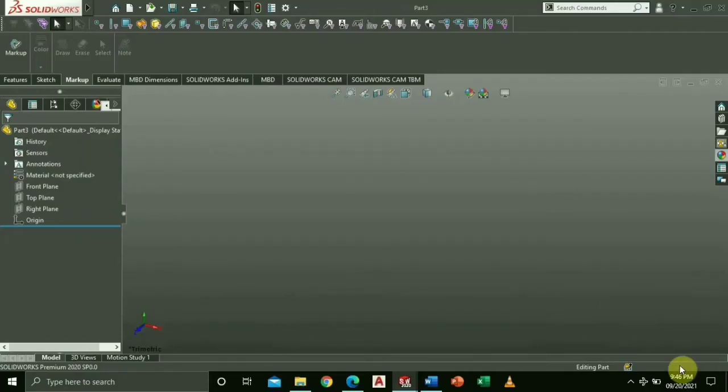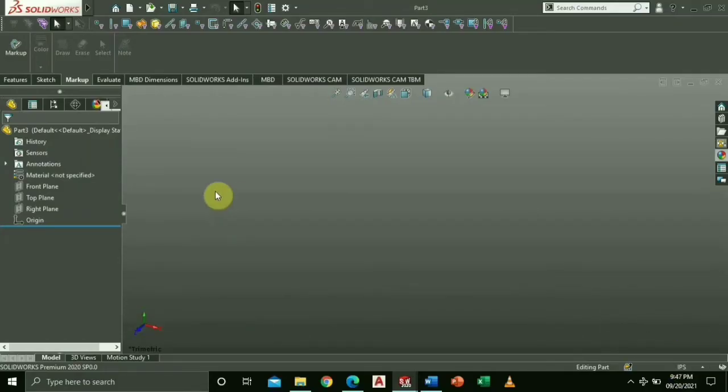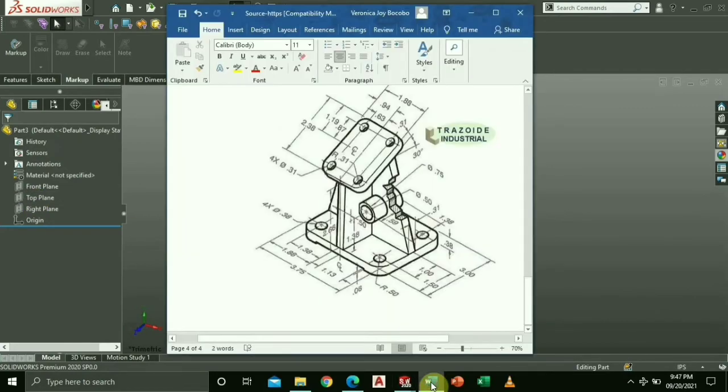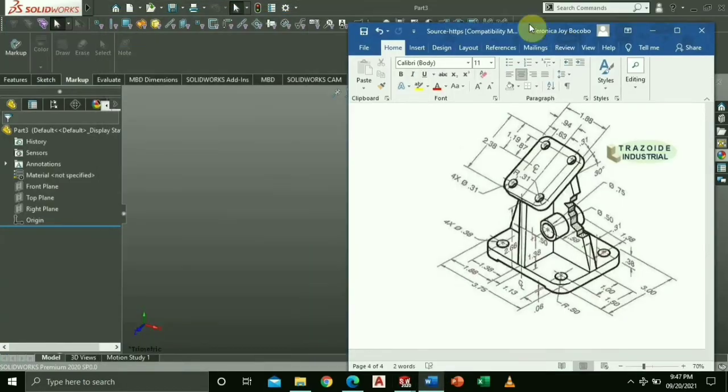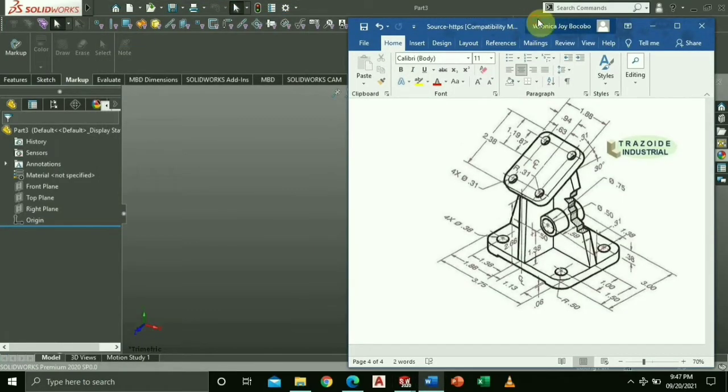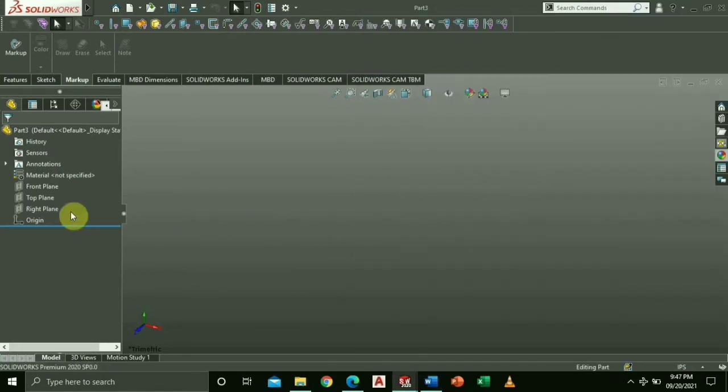Please note that I used the unit IPS for inch-pound second. So for this video, I will show you how I created this 3-dimensional figure using SOLIDWORKS 2020.